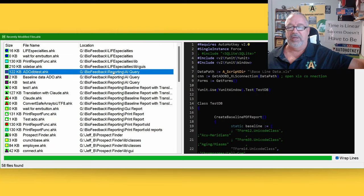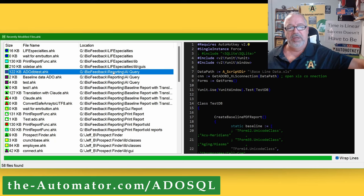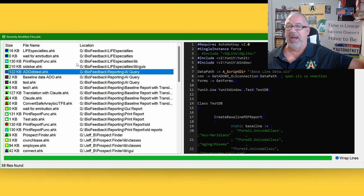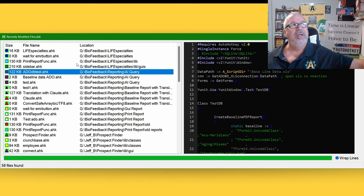A Hero member is going to talk about how to read an Excel file without having Excel installed using ADO — Active Data Objects. It's been around since Windows 3.1 and it's built into every Windows computer, so you can rely on it being there. The connection string is something you have to understand, and we'll discuss that more on the Hero call.